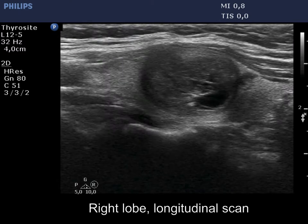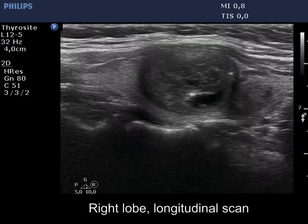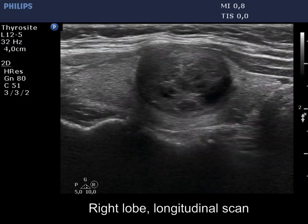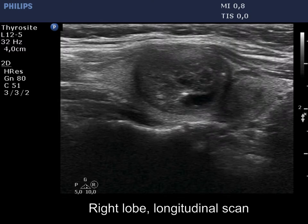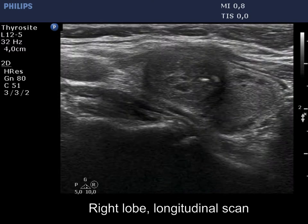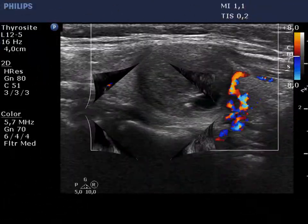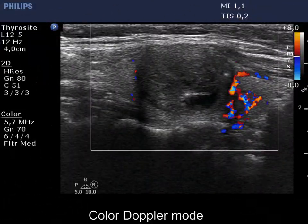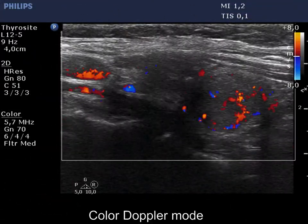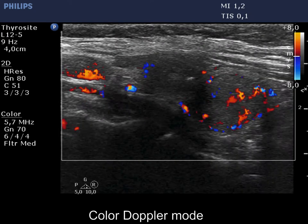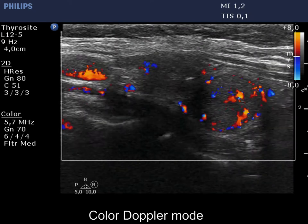The nodule presents bulging and the capsule is discontinuous. The vascularization of the lower nodule is increased.